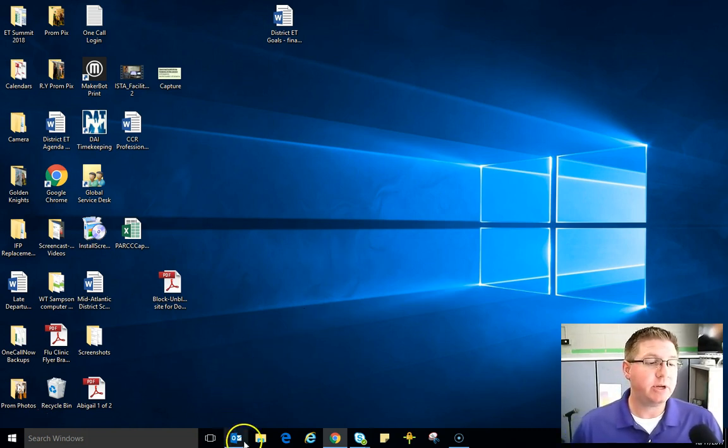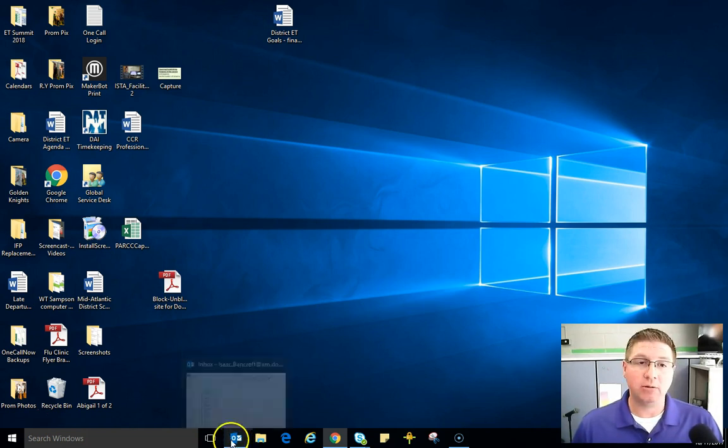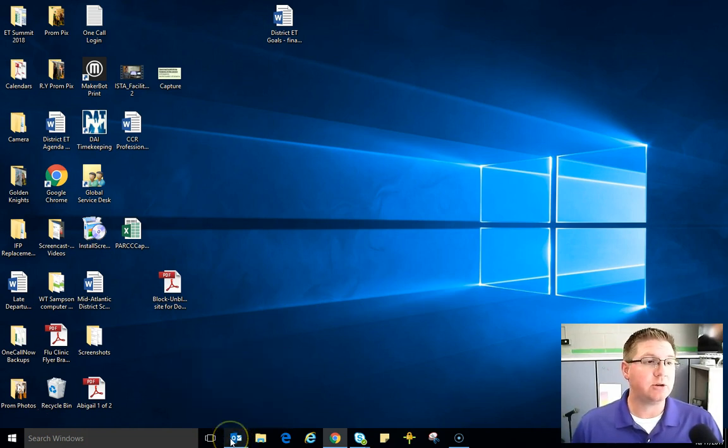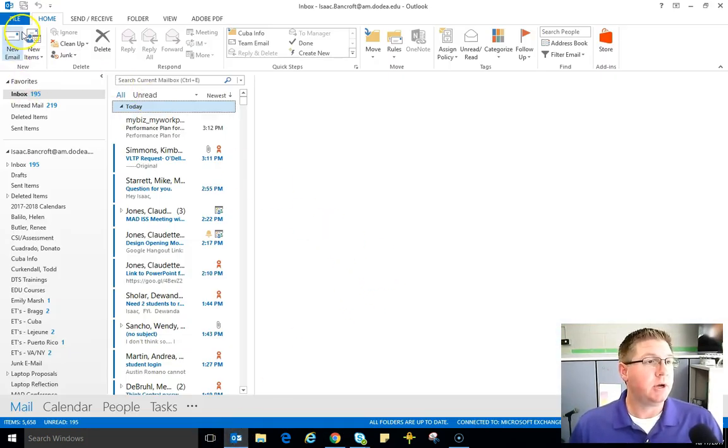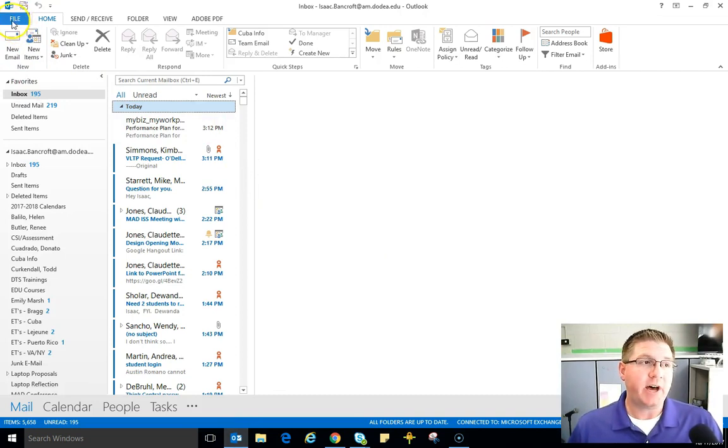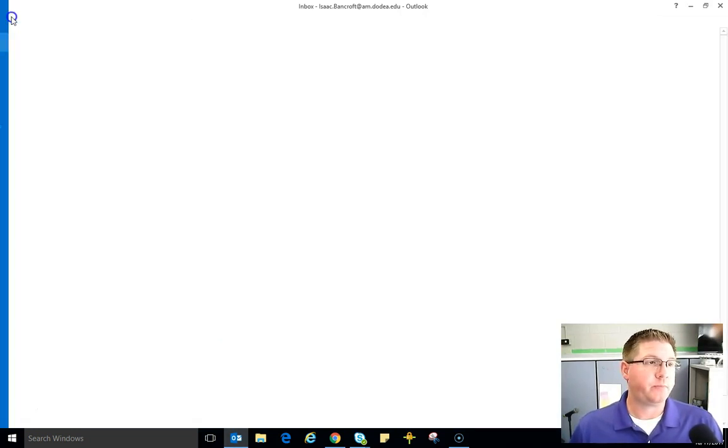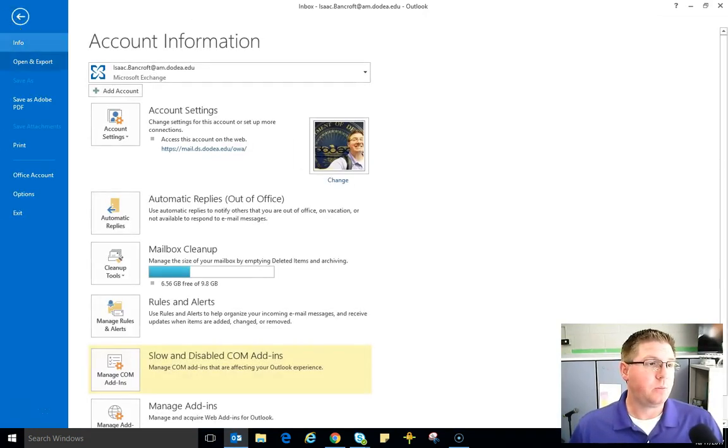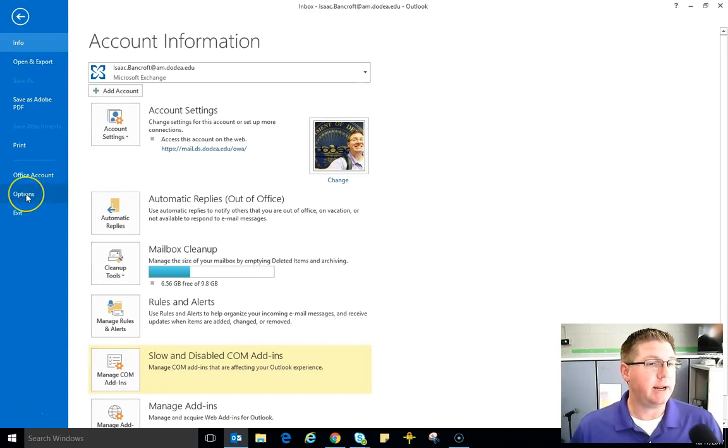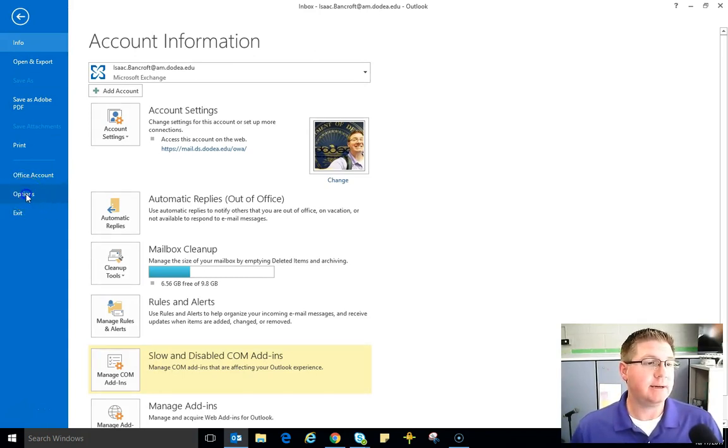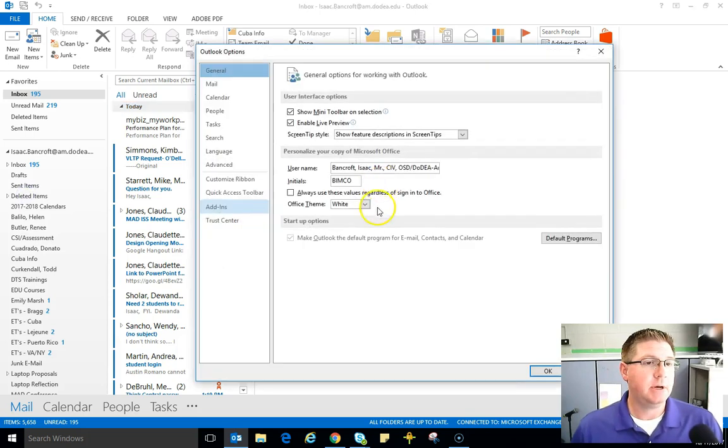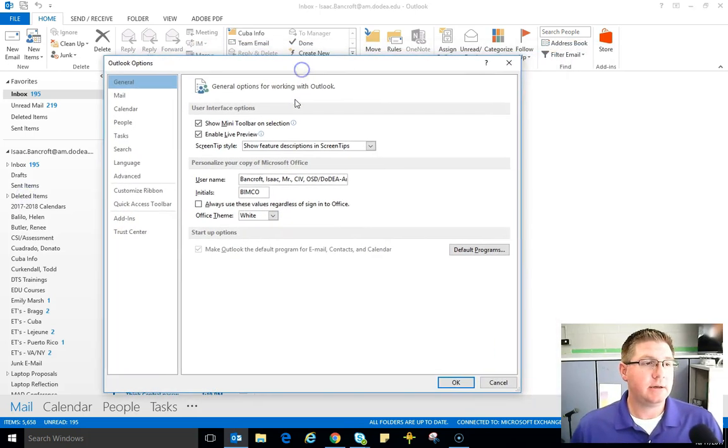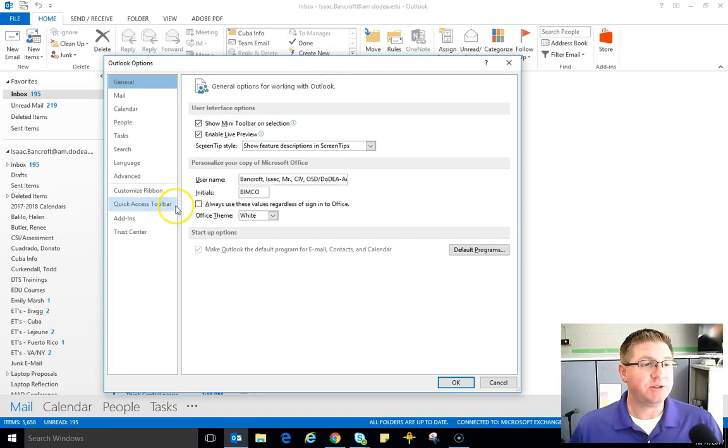Alright, so you have to be in your Outlook account to update your security certificates and to do so you're going to come in and click on file in the upper left corner. Once you're in the file, click on options on the left-hand side and now we're in the first pop-up.